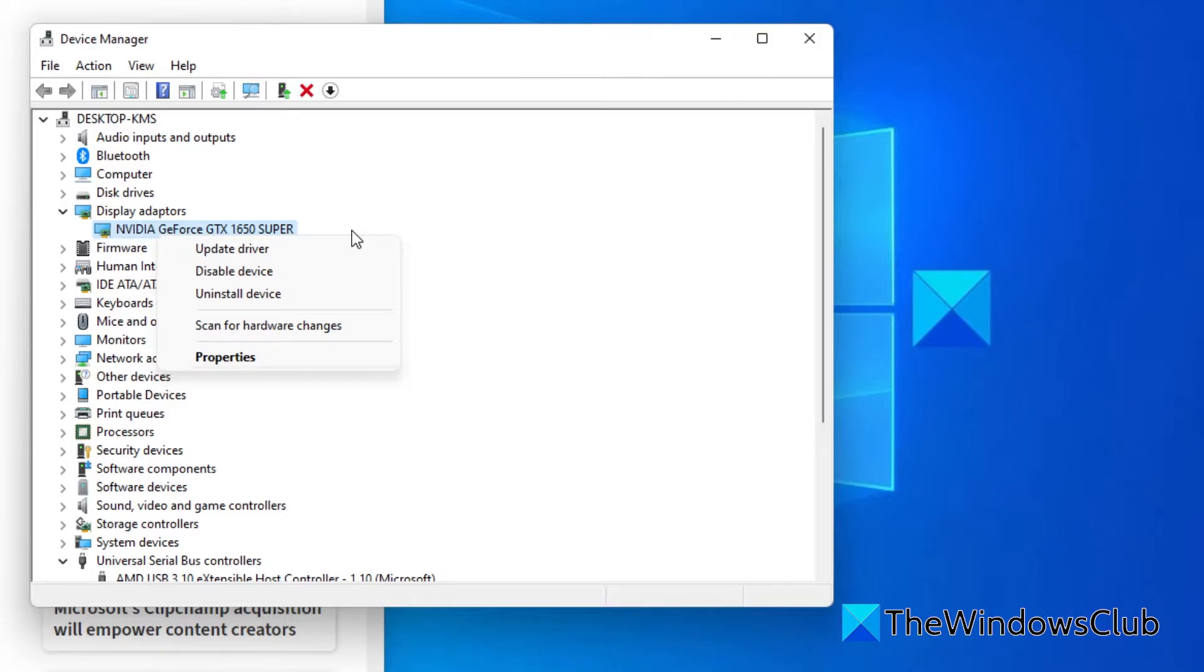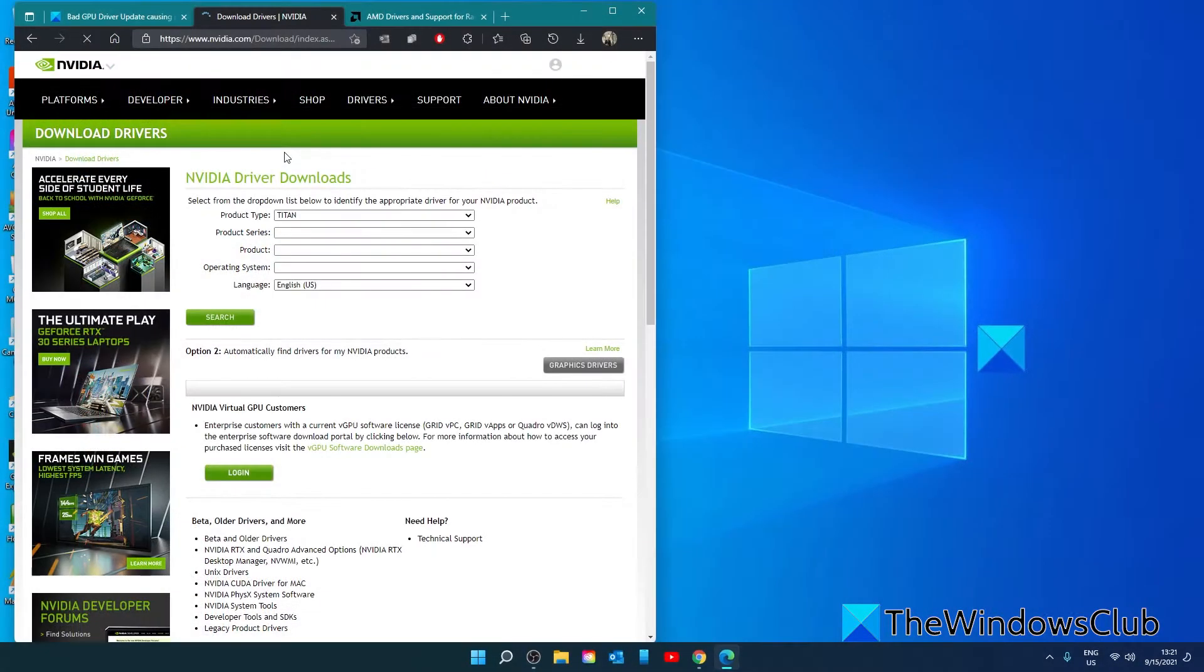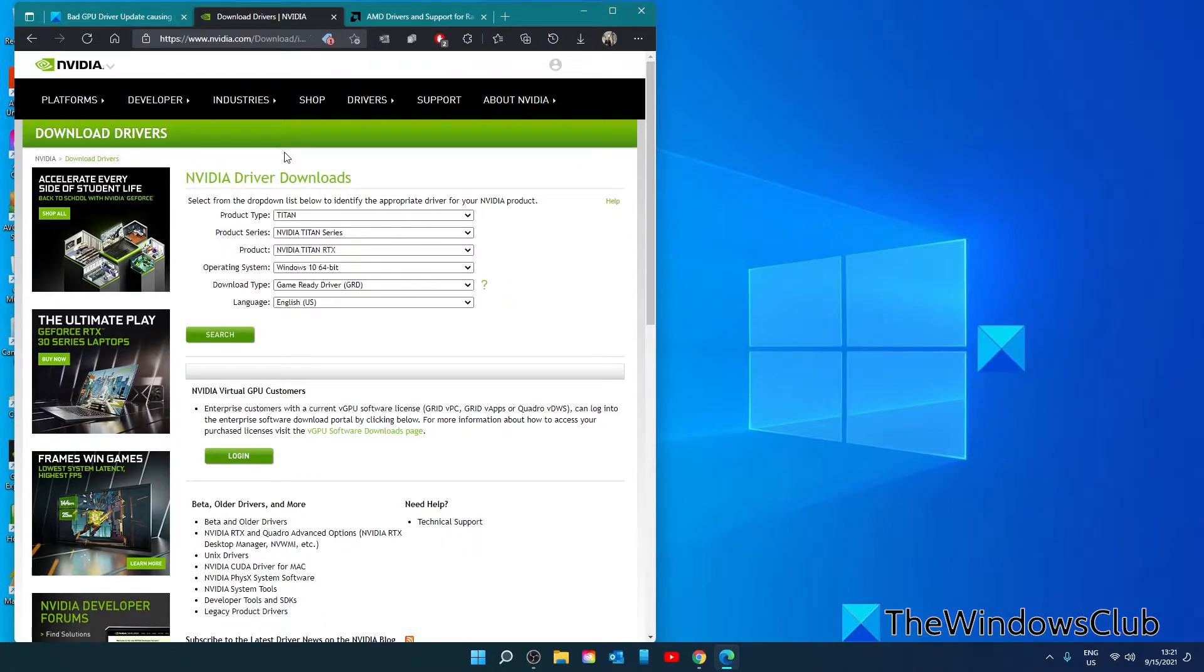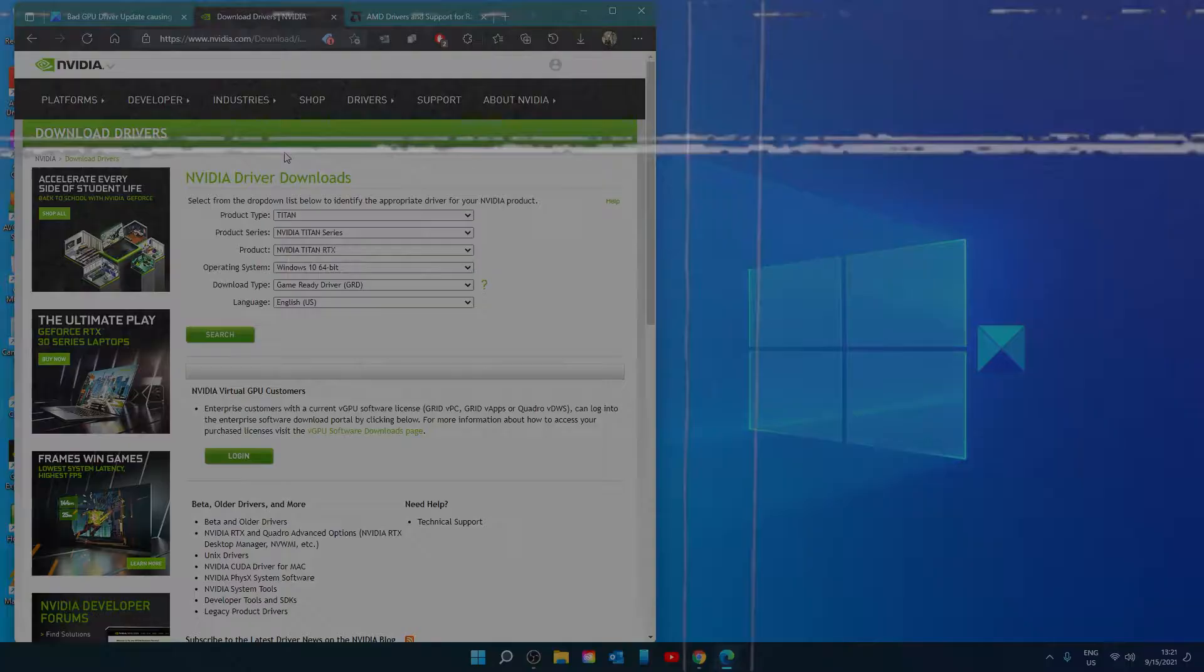Once the drivers are uninstalled, restart your system and your system will reinstall all the drivers on your computer. You can also download the latest drivers from the manufacturer website and install that way.